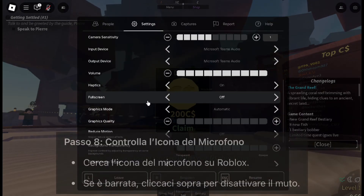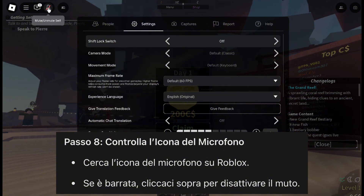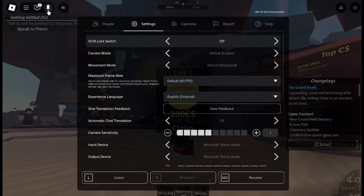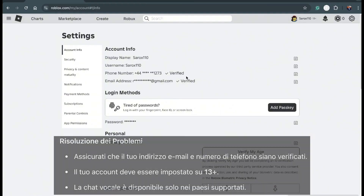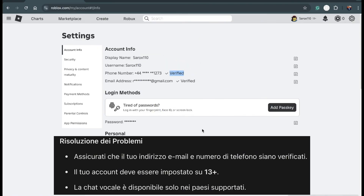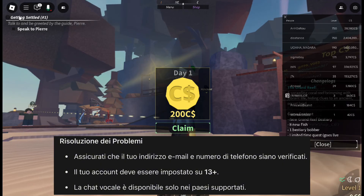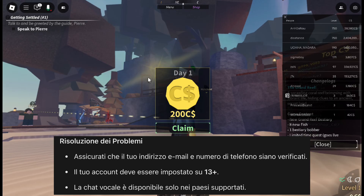Before you start chatting, look at the microphone icon in the top corner of Roblox. If there's a slash through it, it means your microphone is muted — click it to unmute. If Voice Chat still isn't working, double check that your email and phone number are verified and your account is set to 13+. Voice Chat is currently available in countries like the US, Canada, UK, and Australia, so make sure your country supports it.